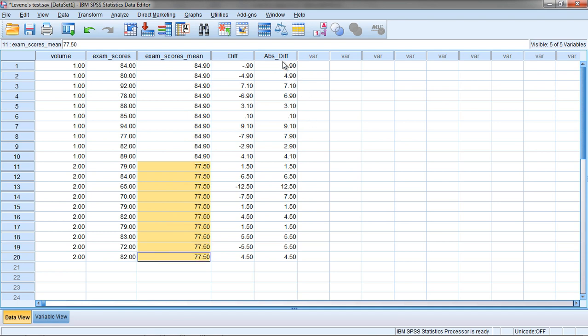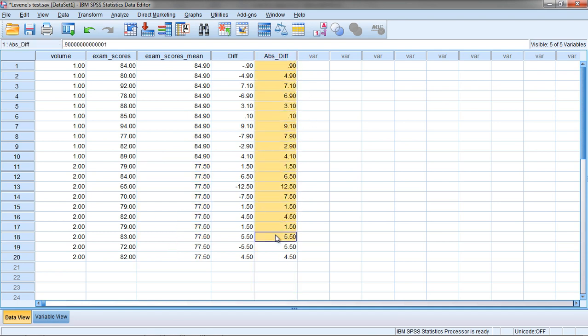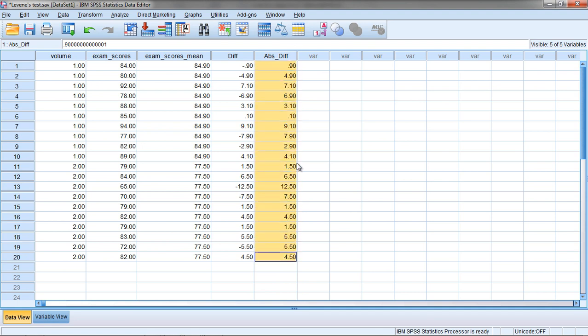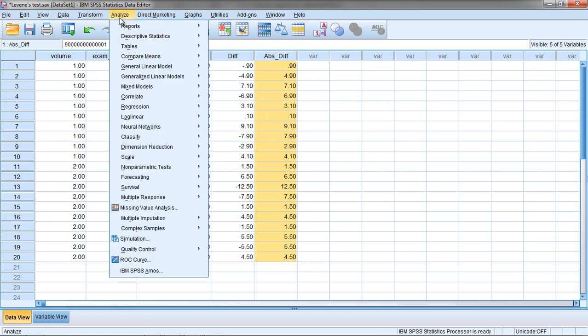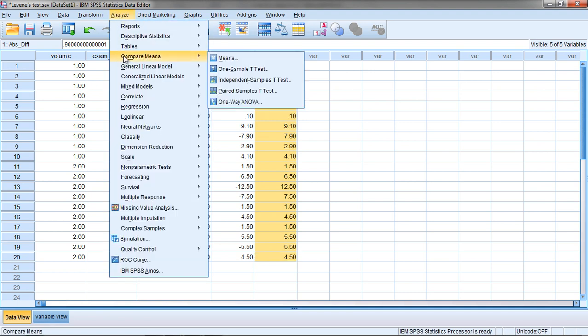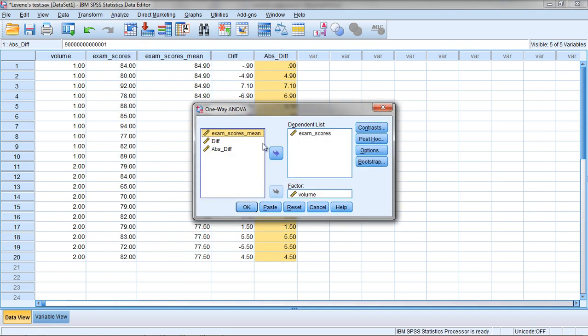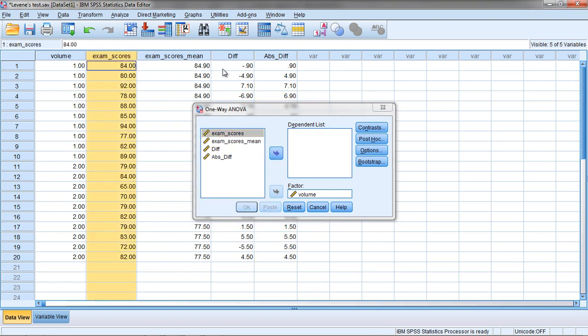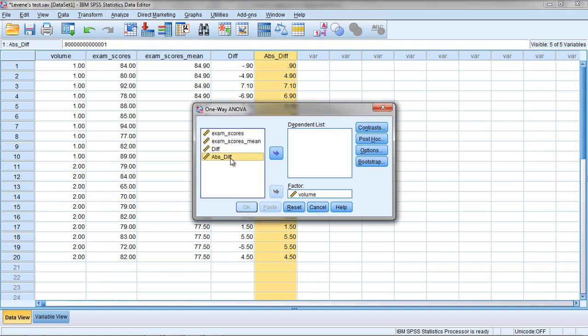Now the only thing we haven't done is run the ANOVA on this yet. So let's go ahead and do that. We'll do an ANOVA on these values. This will be our dependent variable. Go to Analyze, Compare Means, and then One-Way ANOVA. Here we're going to kick out exam scores. We don't want exam scores anymore. Instead, we want Absolute Value Difference. We'll move that over and then click OK.